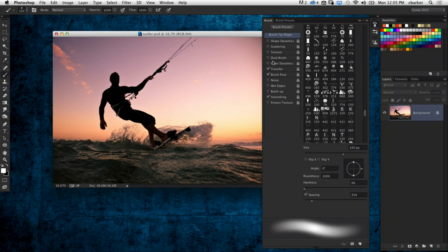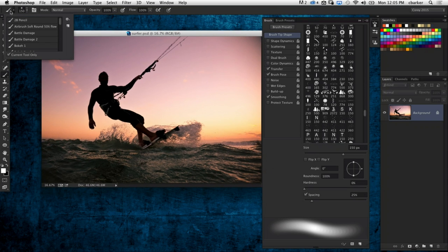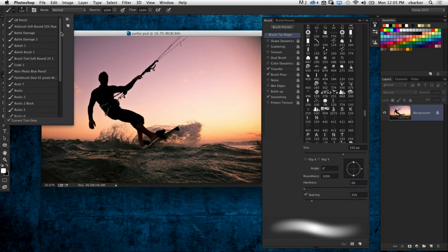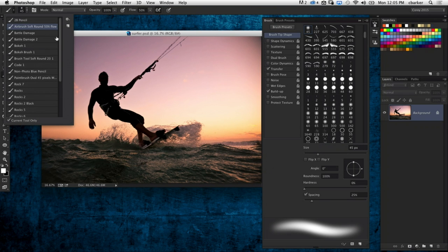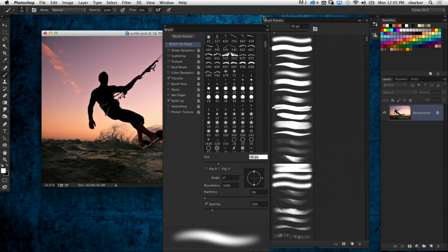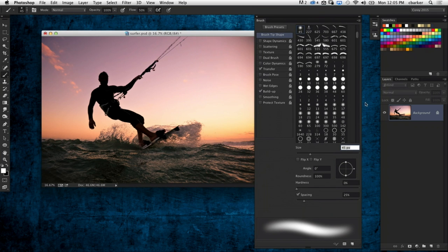You can even modify a tool preset once it's defined. Tool presets are located right up here — the very first icon in your options bar when you have the brush tool selected. There's a collection of tool presets built in to Photoshop right here. You can define your own, use any of these, or take existing presets, modify them, and re-save them as new tool presets.